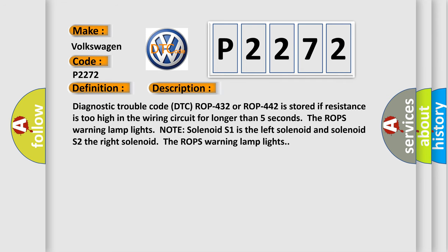Diagnostic trouble code DTC ROP 432 or ROP 442 is stored if resistance is too high in the wiring circuit for longer than five seconds. The ROPS warning lamp lights. Note solenoid S1 is the left solenoid and solenoid S2 the right solenoid. The ROPS warning lamp lights.